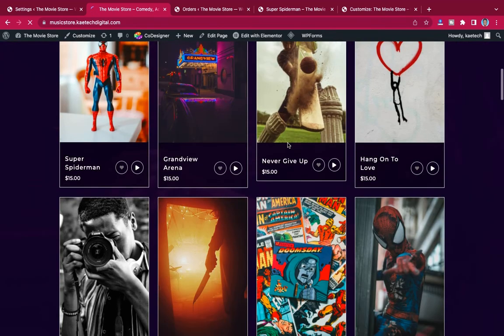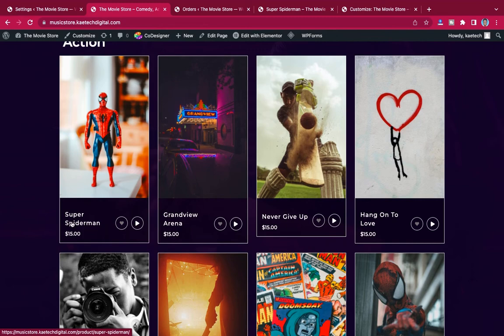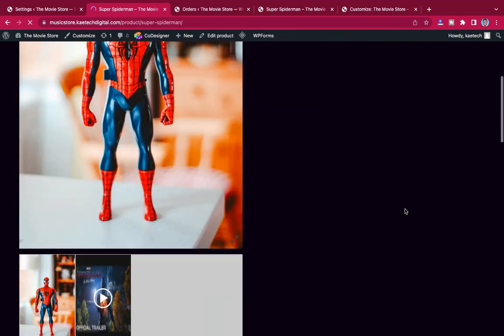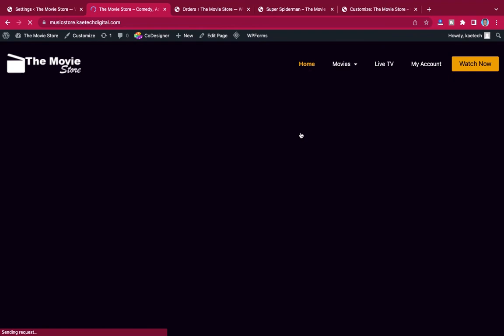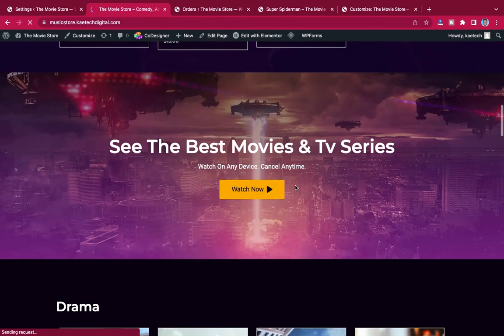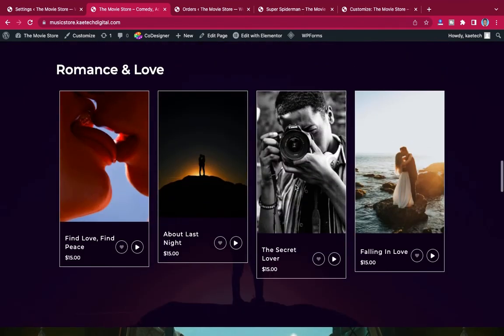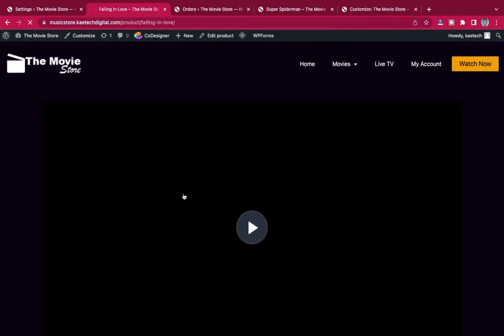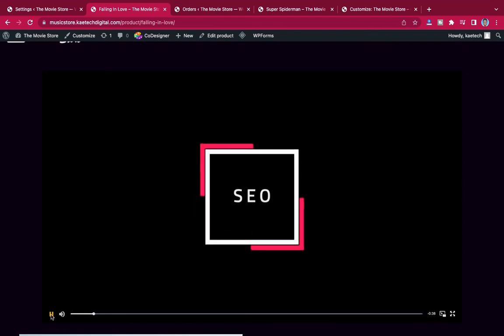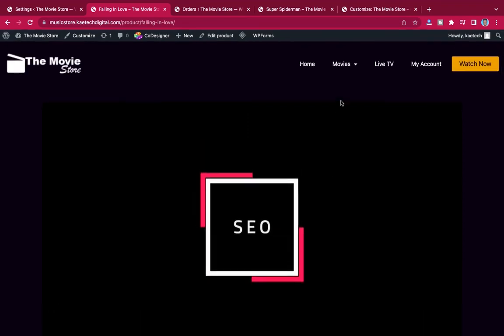If you haven't bought a movie and try to watch it, you won't be able to — you need to purchase it first. But when we go back to the movie we already bought, 'Falling in Love,' clicking on it opens the video and we can press Play to watch it, because we've already paid for it.